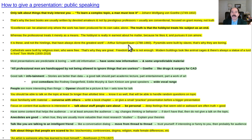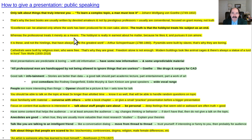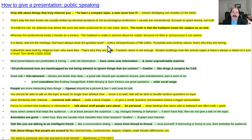Here's a quote by Arthur Schopenhauer, who lived from 1788 to 1860: "Excellence can be attained only where the work has been produced for its sake alone. The truth is that hobbyists treat their subject as an end, whereas the professional treats it as a means. The hobbyist is really in earnest about the matter because he likes it and pursues it con amore. It is these hobbyists, and not the hirelings, that have always done the greatest work." When a man does something out of interest, they produce better, more original, more interesting work.